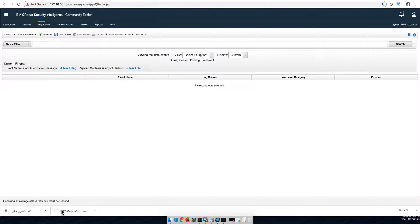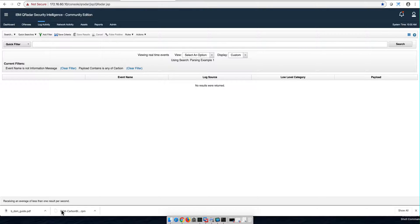Before I begin, if you are watching this video for the first time, make sure that you understand the context of this parsing series of videos. In the video description there is a link that takes you to a PDF where you can find all the nicely organized QRadar videos in the channel.